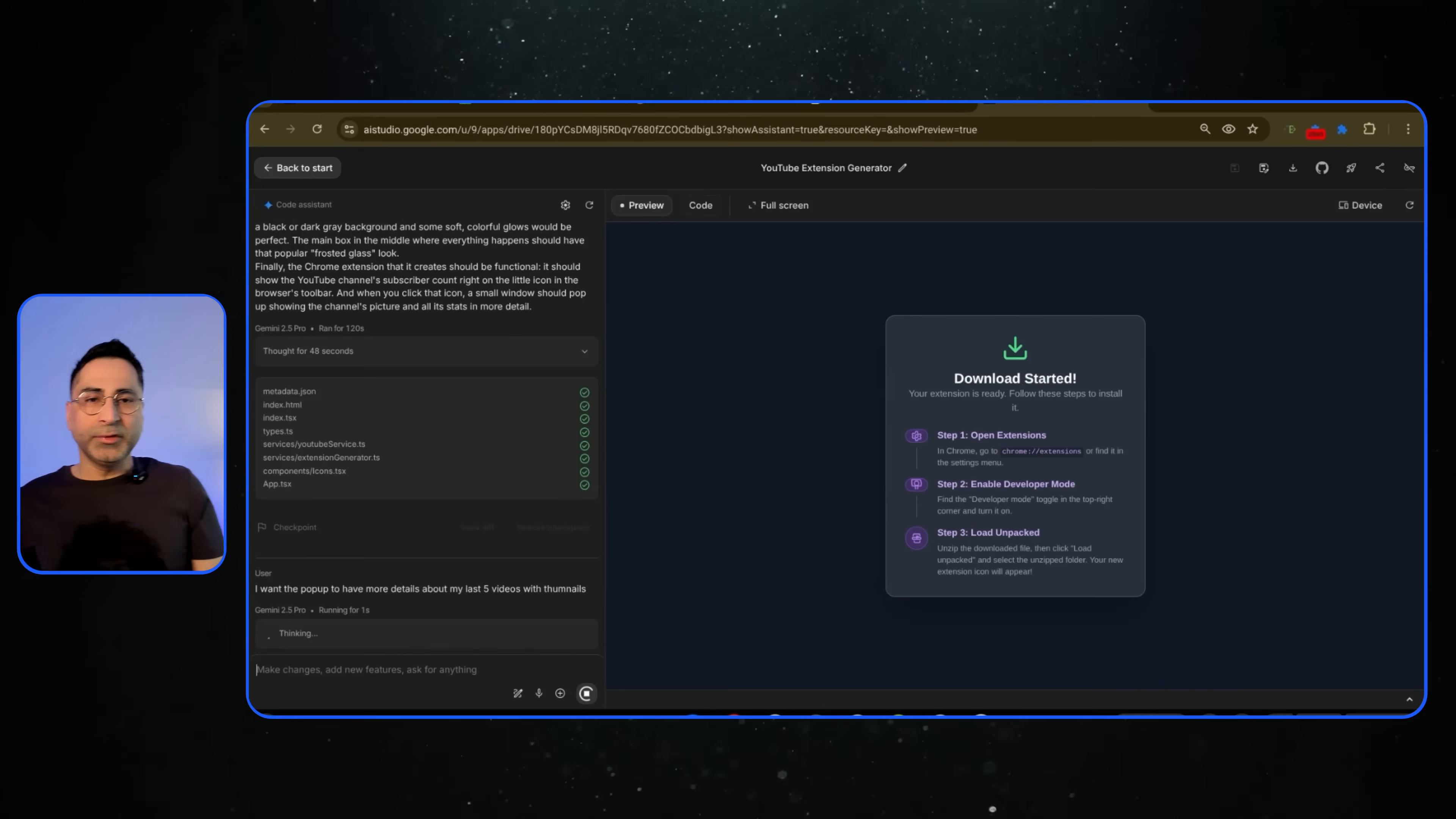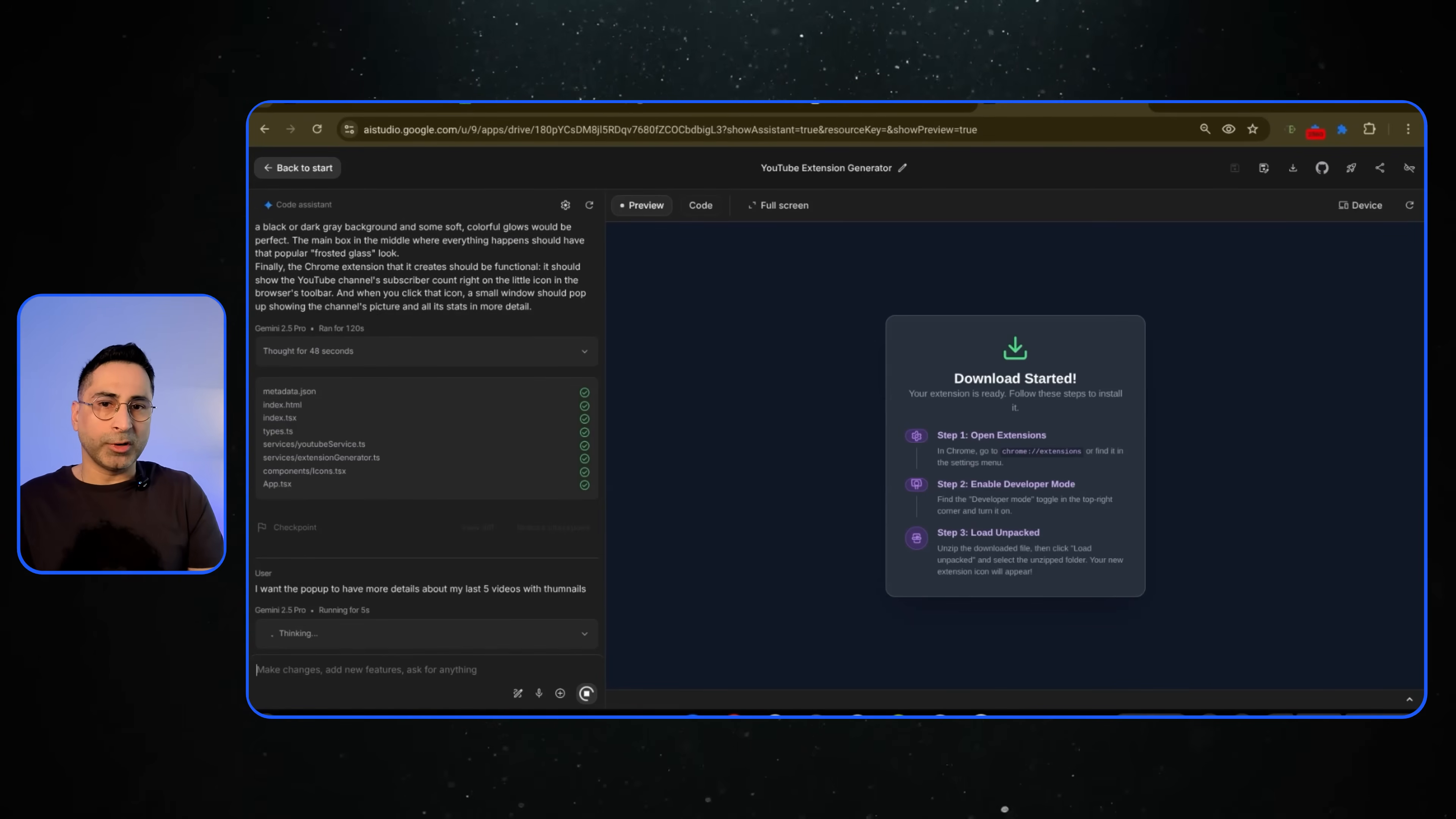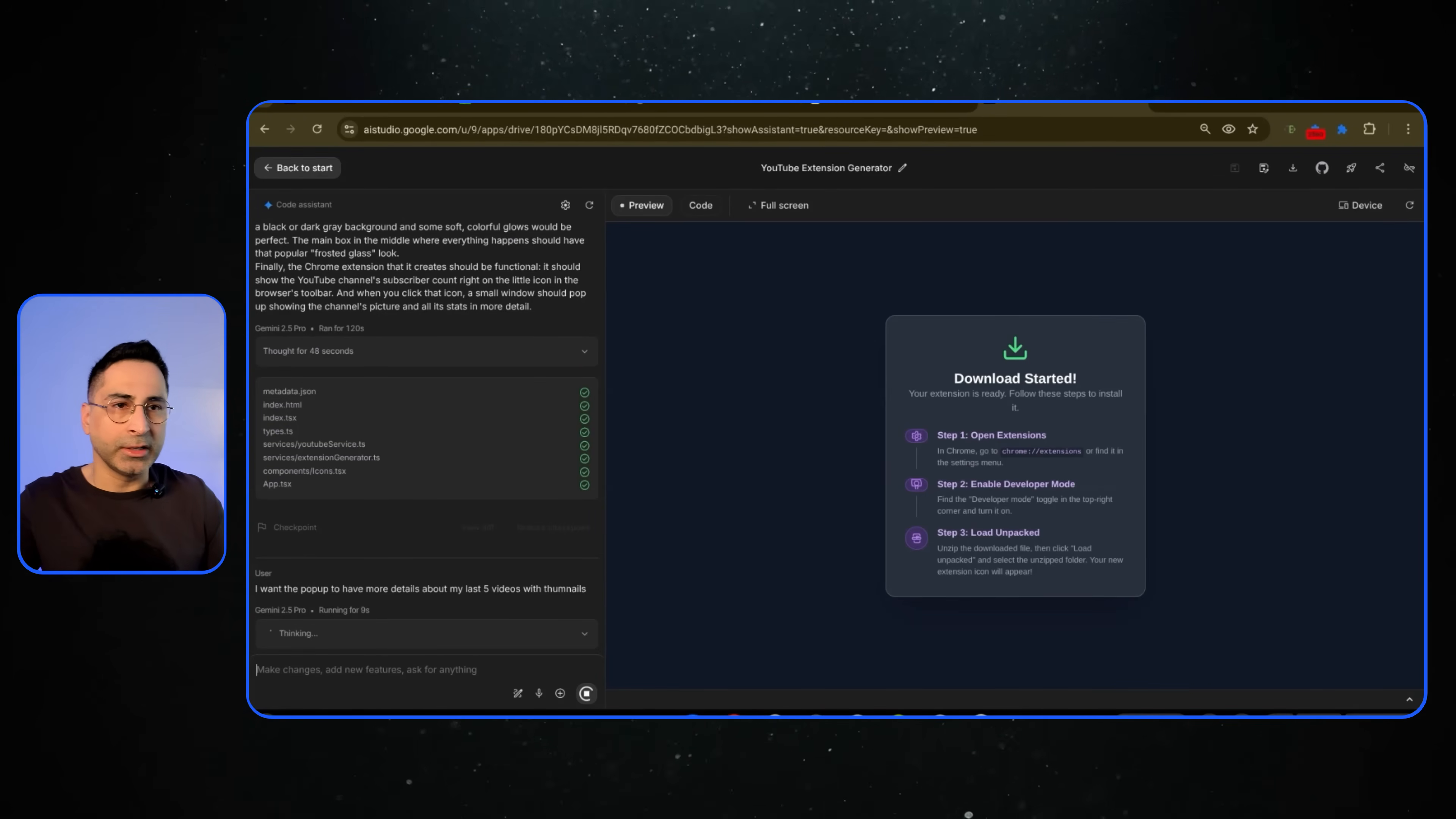So once I get this, it's able to make some changes to the pop-up and should be able to have that for you. So we'll give it a second and we'll come back to it.